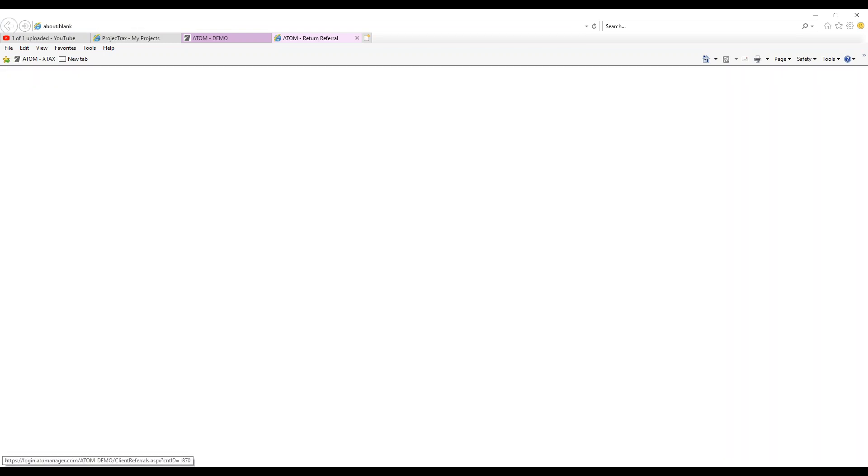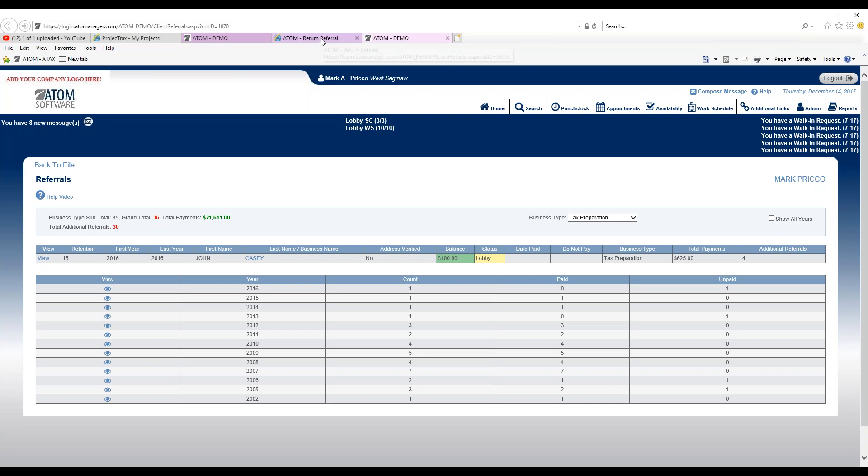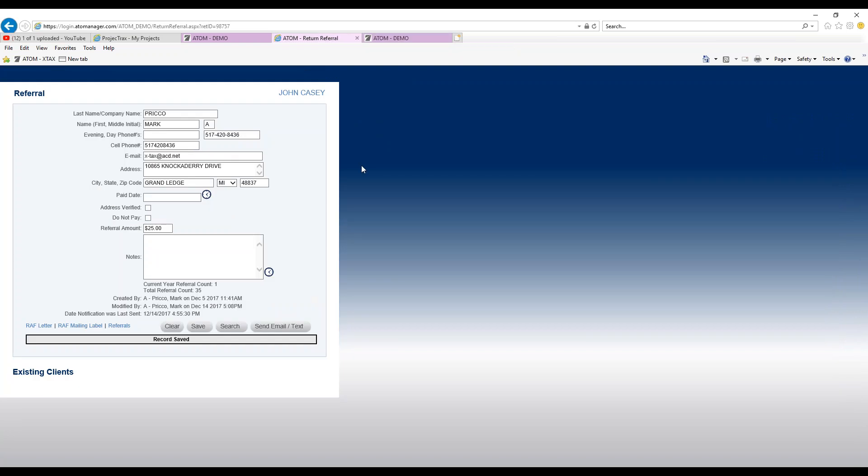Here's tracking every single person that Mark's referred since they've been with our company. So this is a new individual right here for 2016, John Casey, the one that we're working with right now. But I can go back as many years as I'd like to see how many and who Mark has referred over the years.